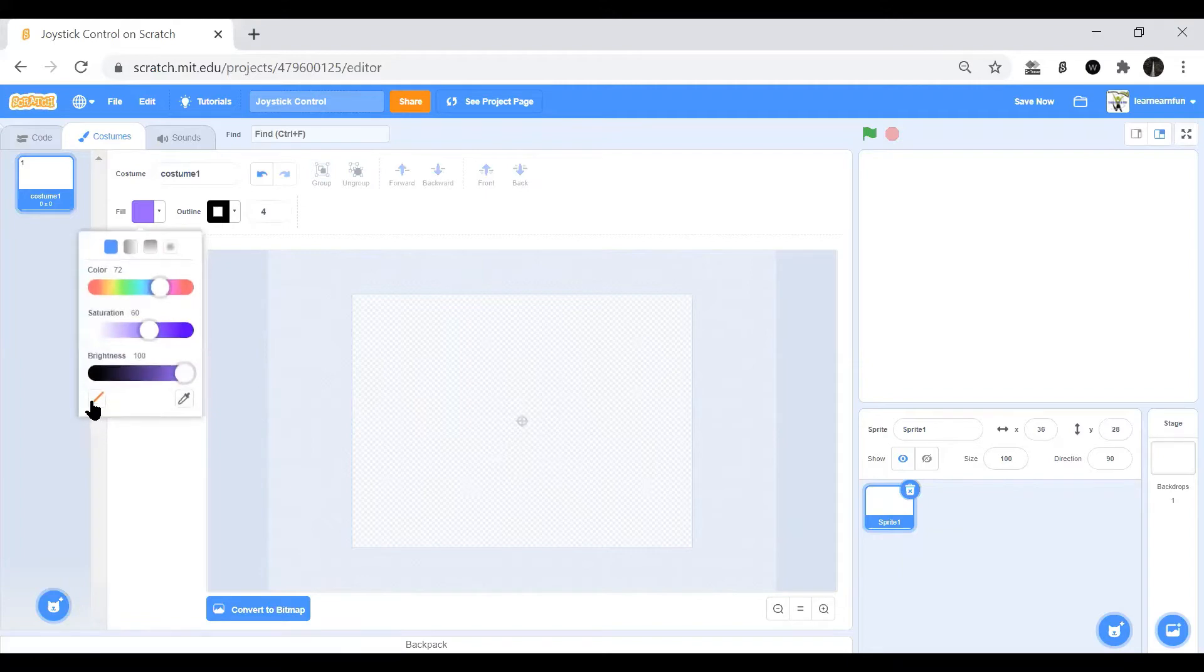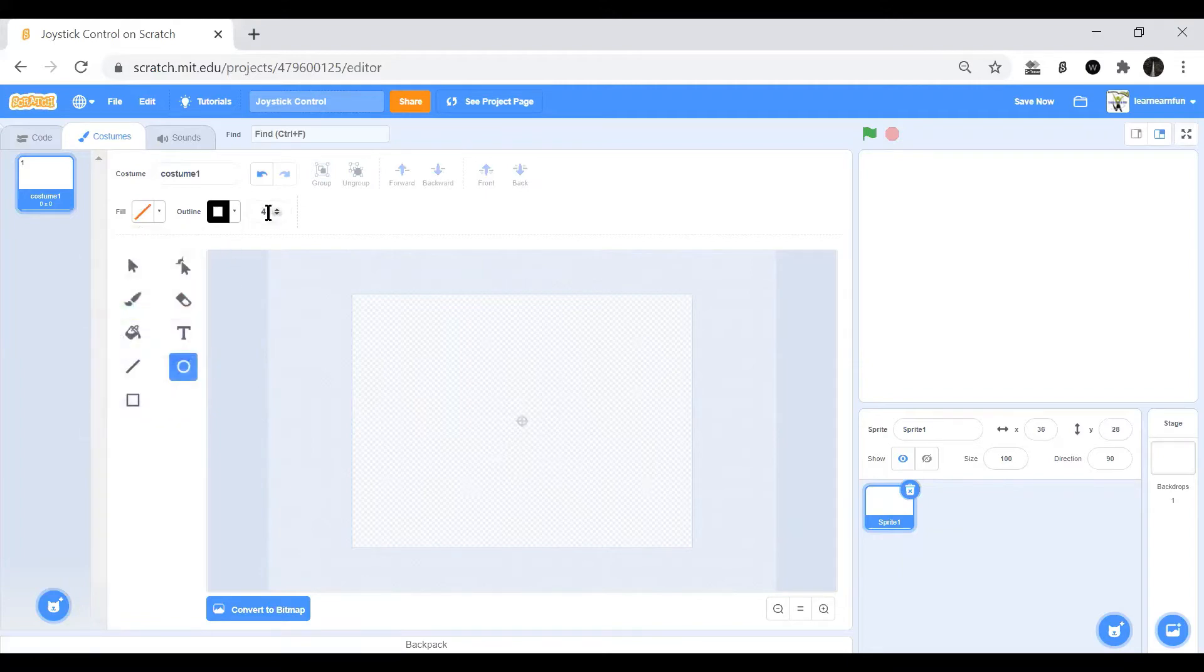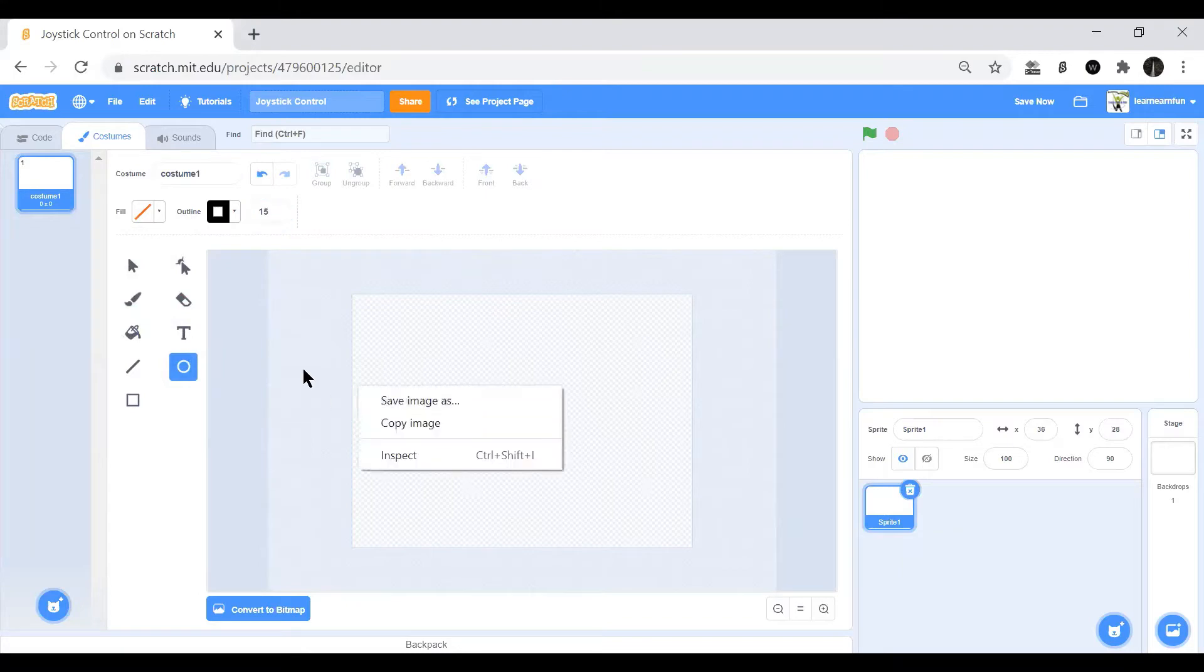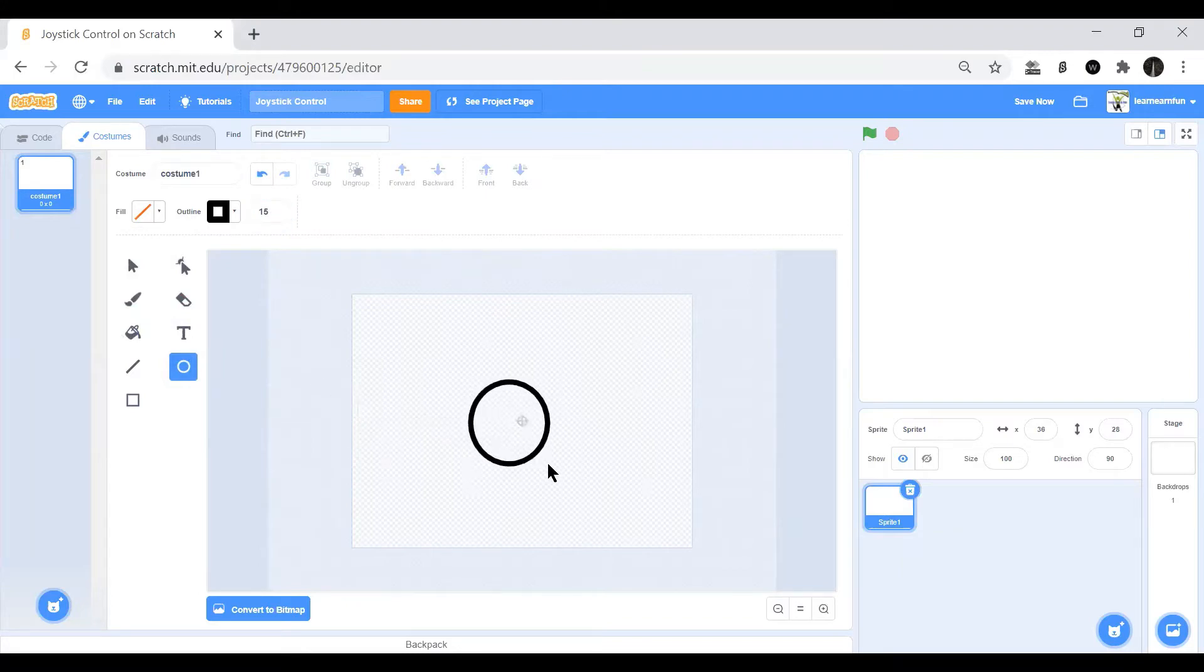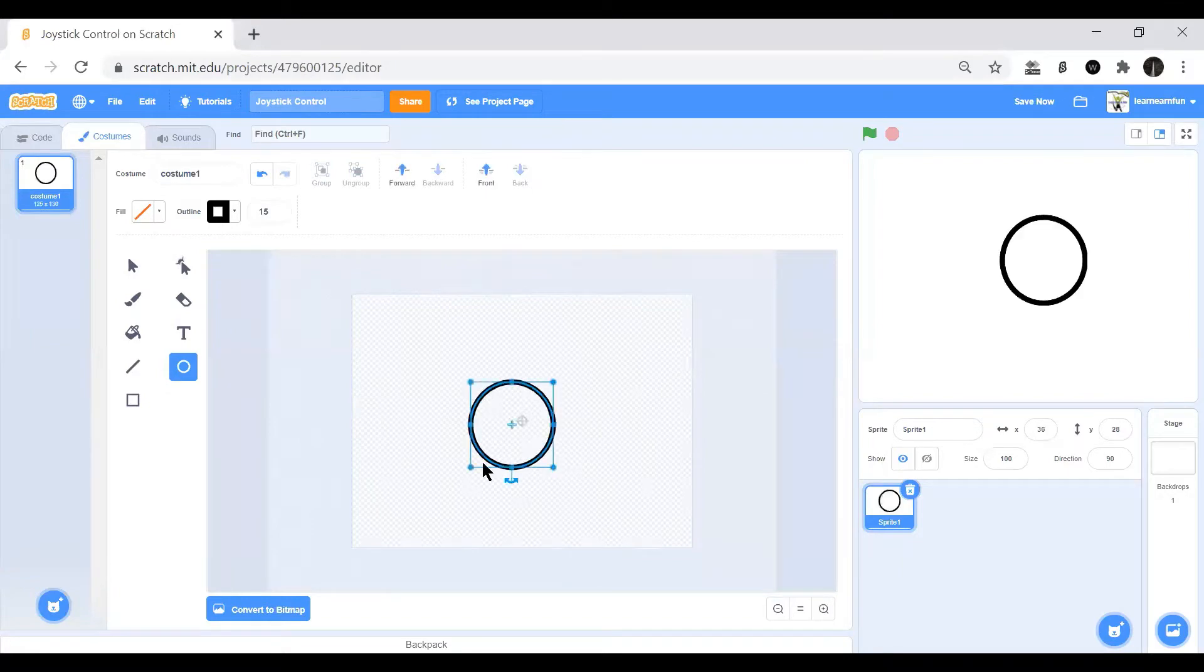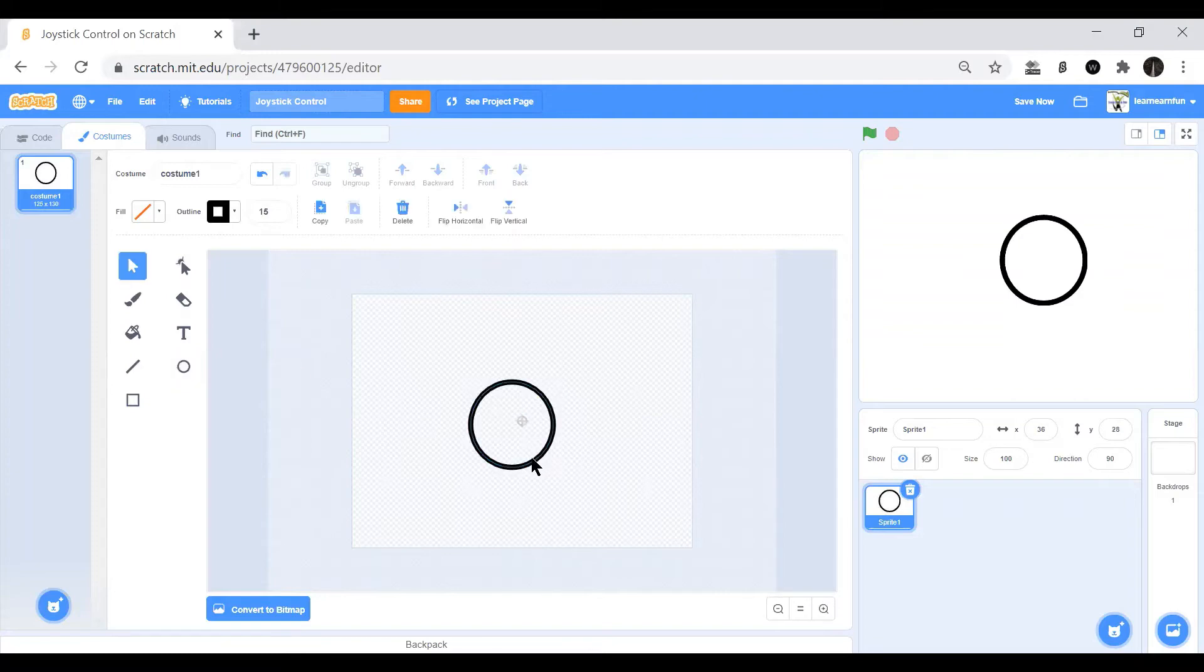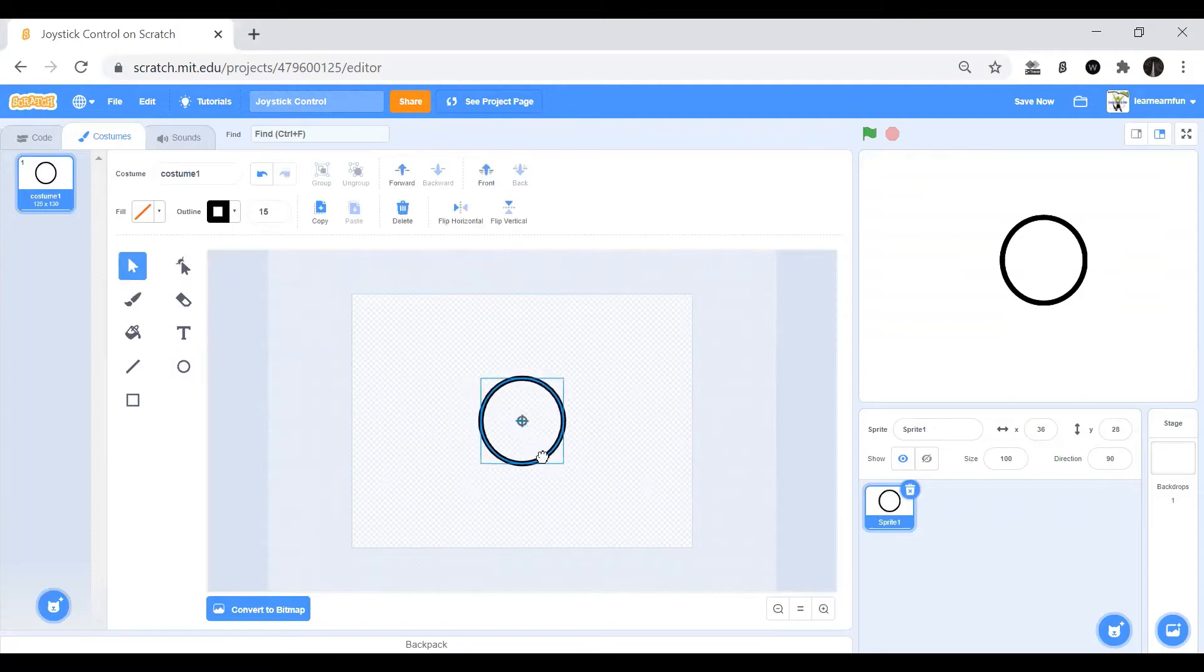I'm painting a new sprite that will be the joystick. We need to put the settings, remove the fill, and put the outline of 15.